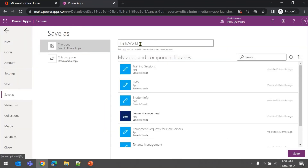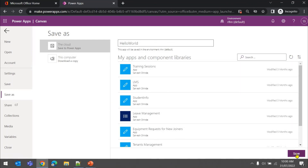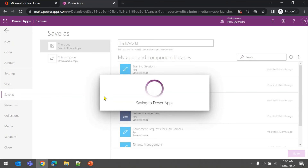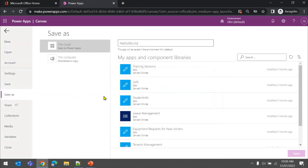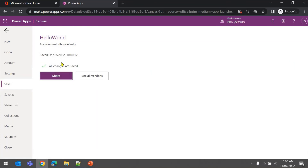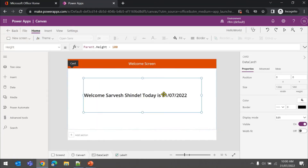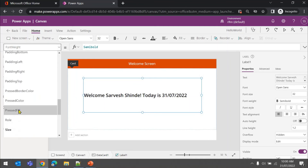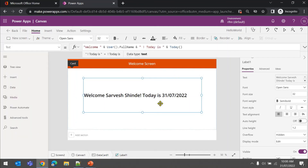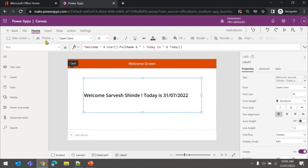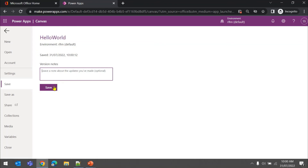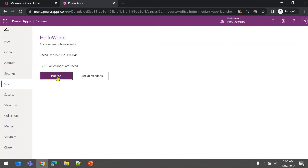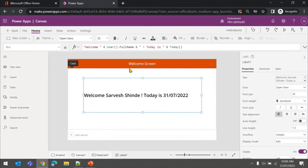Let's click on File and save to cloud - if you save to computer, other users won't be able to access it, so save to cloud. Click Save and this will save the app as a draft. To make it available to all users you have to publish it. The first time you save it, it's automatically published. If you make a change - let me add a space here - you can save it again with comments, then publish it. Once published, it will be available to all users.